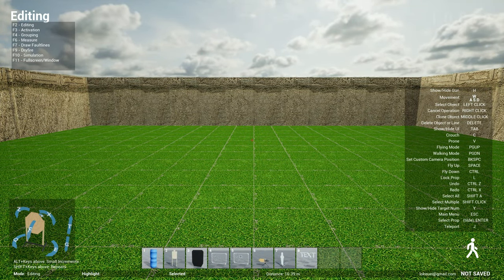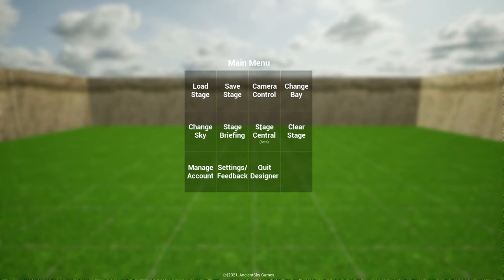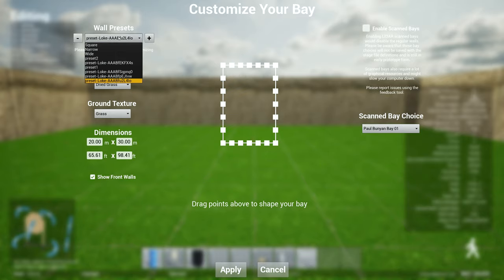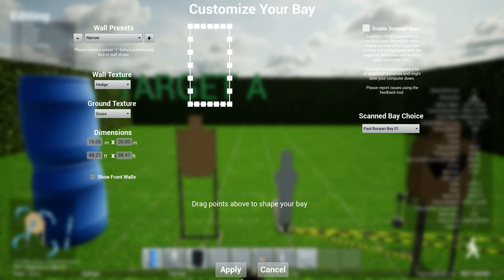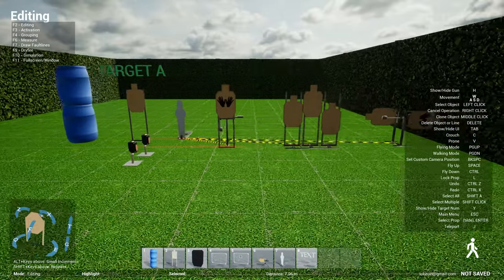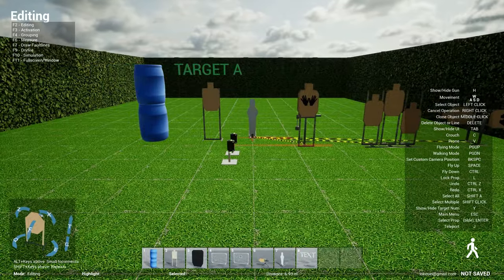So now I've basically made it so that every time you change your bay or load an existing bay design, you'll be placed into the middle of the bay. So you'll never get lost anymore.